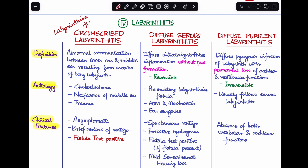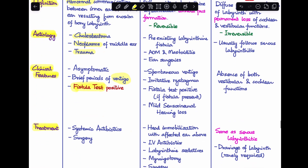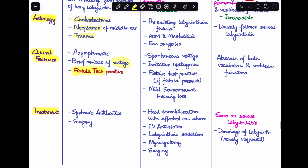Circumscribed labyrinthitis is also known as labyrinthine fistula. It is the development of an abnormal communication between the labyrinth (inner ear) and the middle ear, resulting from erosion of the bony labyrinth — usually caused by cholesteatoma, though neoplasms and trauma are other causes. Patients are mostly asymptomatic but present with brief episodes of vertigo with completely normal equilibrium between episodes. The fistula test is positive. Treatment is systemic antibiotics and surgery.